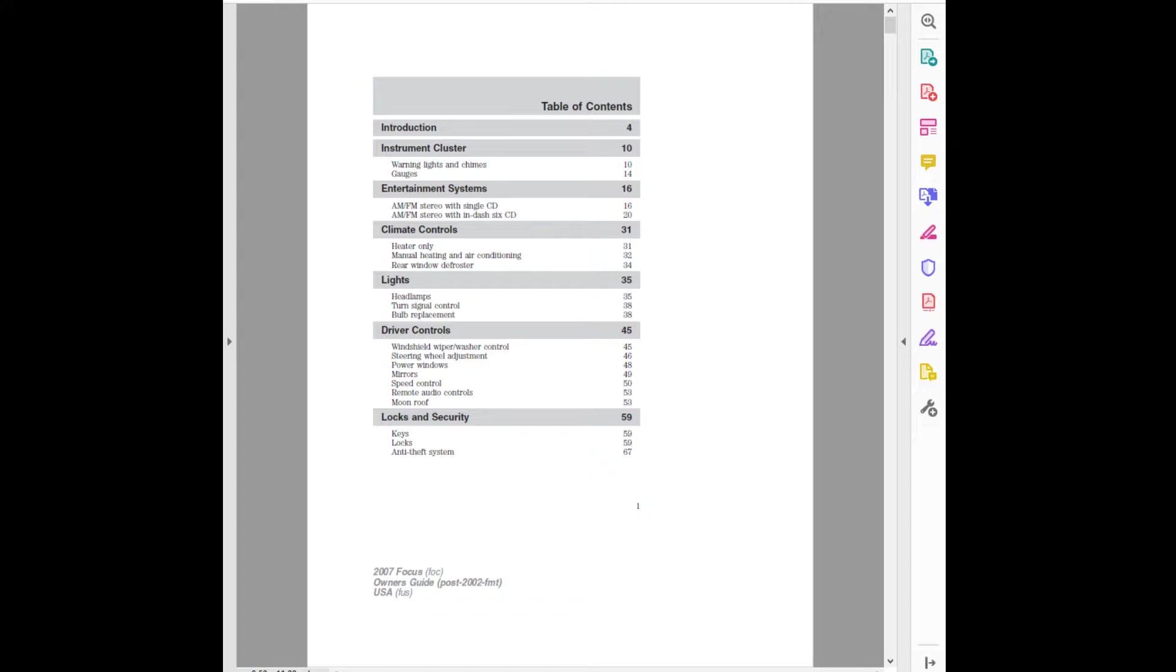2007 Focus FOC Owner's Guide, Post 2002 FMT USA.